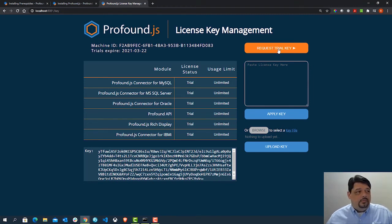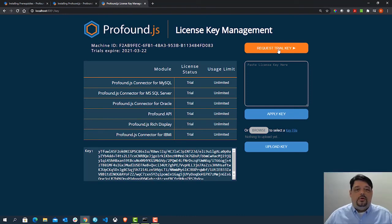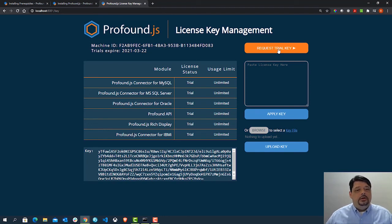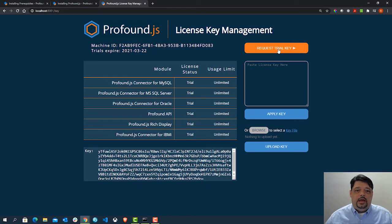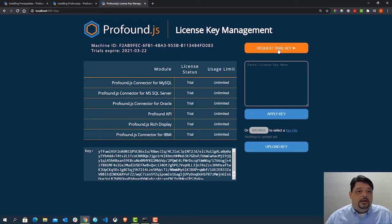all I would need to do is click the button here to request a trial key. A simple form would pop up asking me, okay, give me your name, what company you work for, an email address. Just some basic information. And then it would actually reach out to our systems and get a license key for you and you'd get a 30 day trial key automatically and it would be applied here.